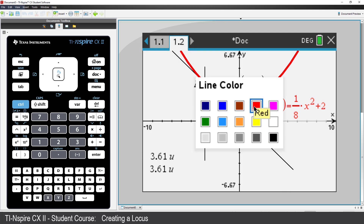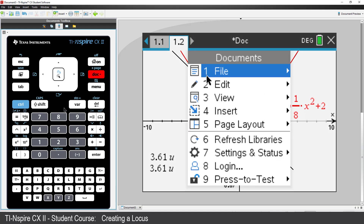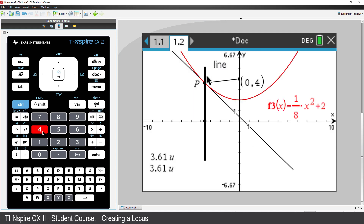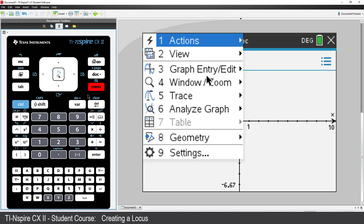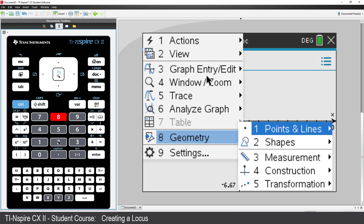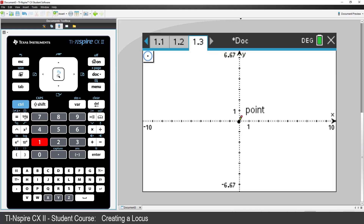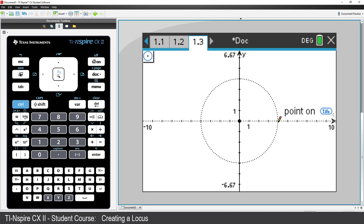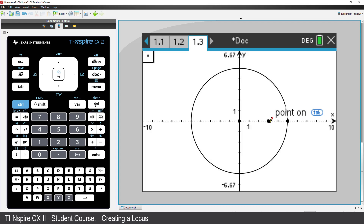Parabolas aren't the only shapes we can form using a locus. Watch the rest of this video to see some other graphs created using the same technique. See if you can figure out the properties of the graphs by looking at how they've been constructed. Remember, you can pause or rewind the video at any time.